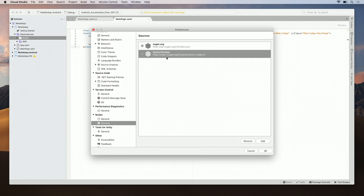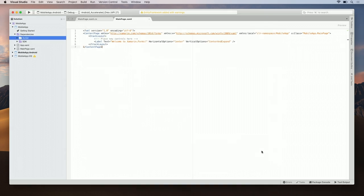Now, we see that Forms Preview is available in the Preferences pane. Go ahead and click OK, and now let's see what we have there.